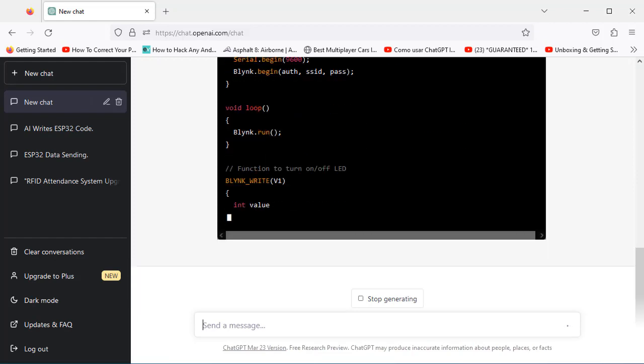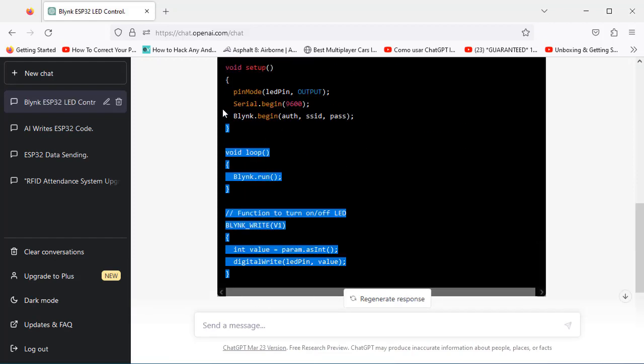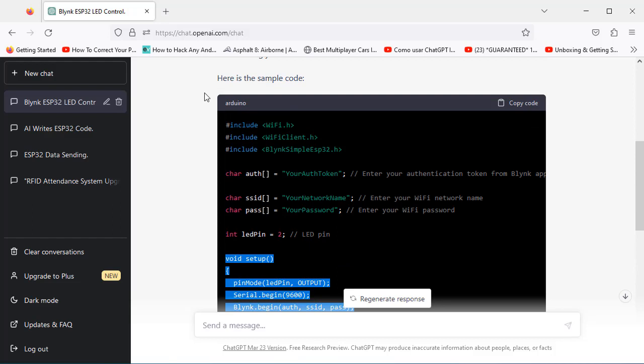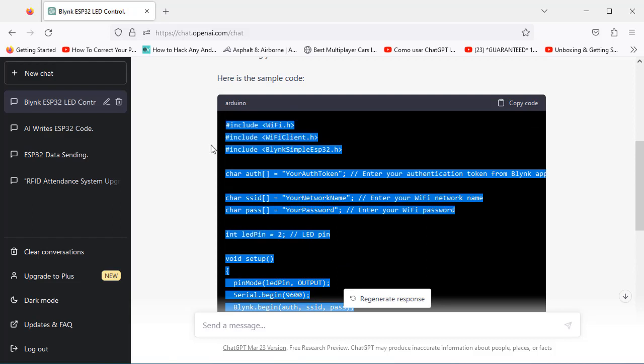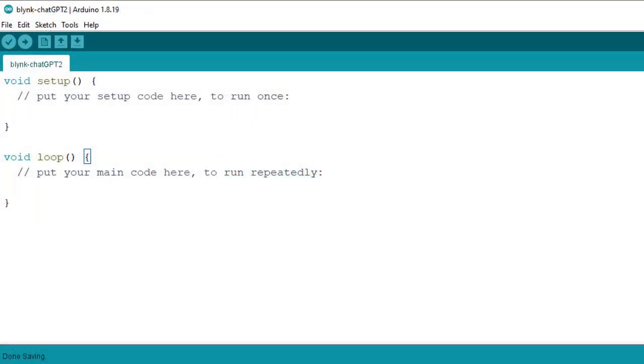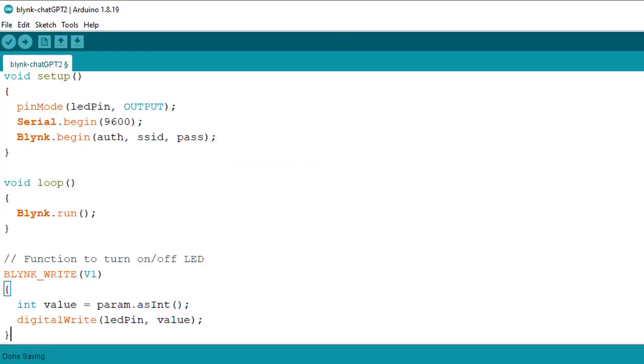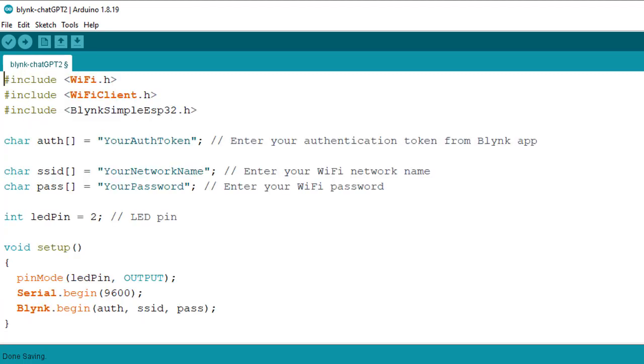And here we have it—ChatGPT has generated the code for us. Now select all the code and copy it by pressing Ctrl+C on your keyboard. Then open the Arduino IDE and paste the code here.